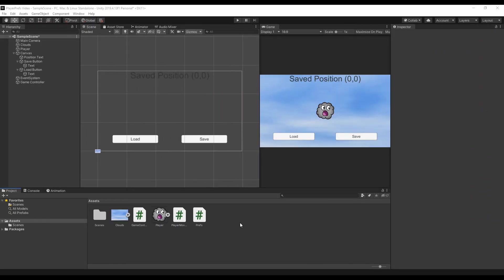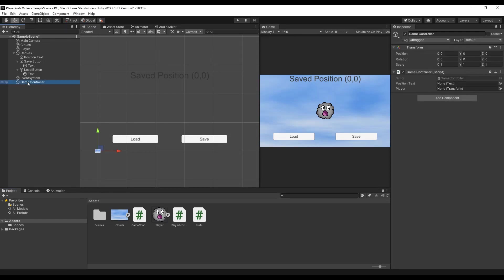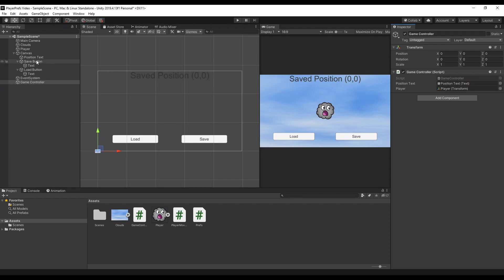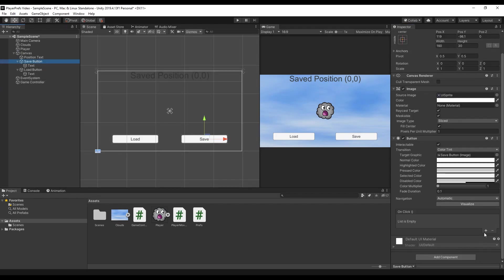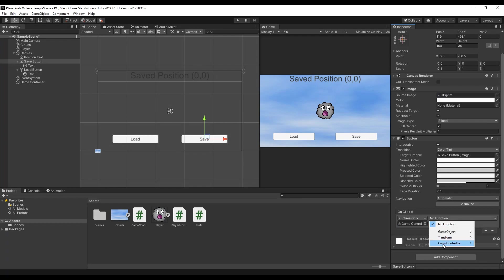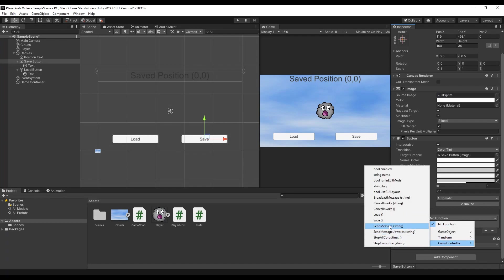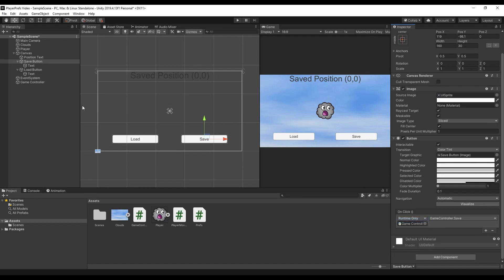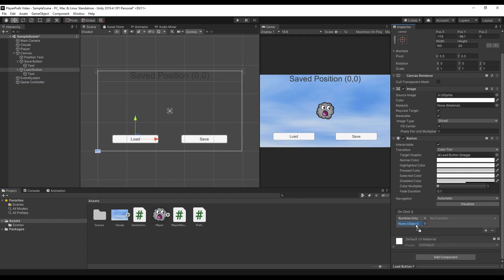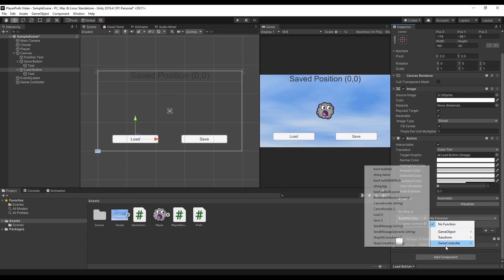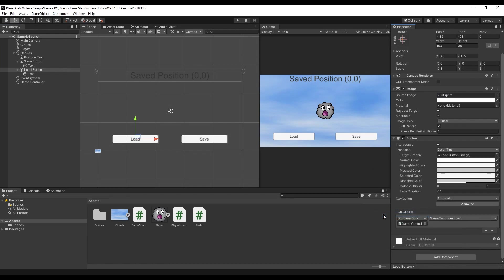Our final mission is to put the logic we just wrote in our scripts to our game. So we need to put the references in the game controller that is the player position and the position text. And also add the on-click listener to our buttons. So we can drag our game controller here because the game controller has the save function. So game controller save. Same for the load button game controller and load. And that's it.